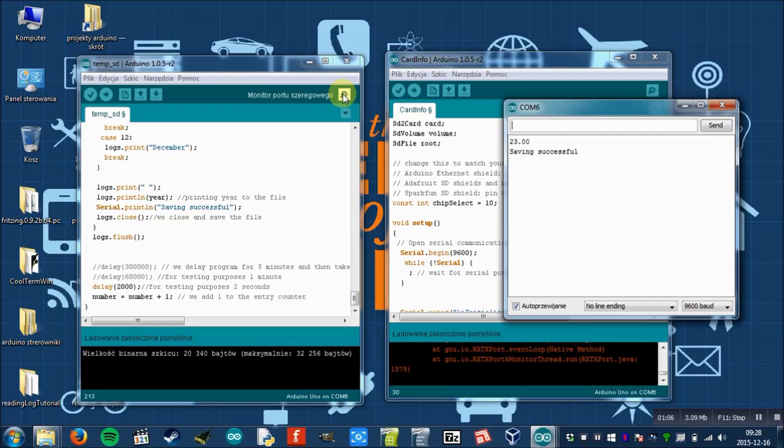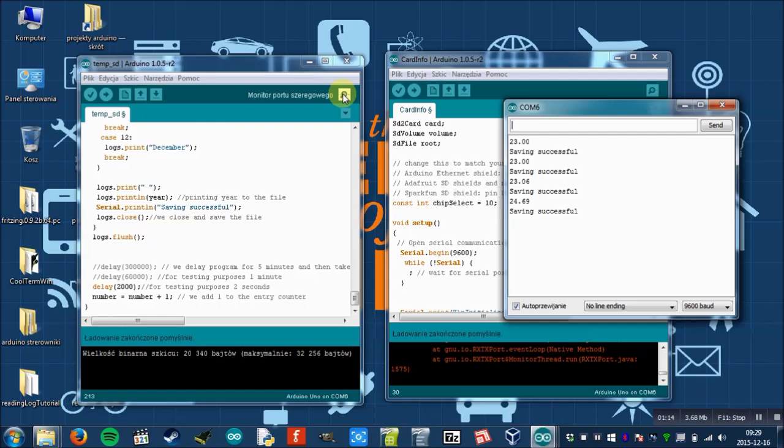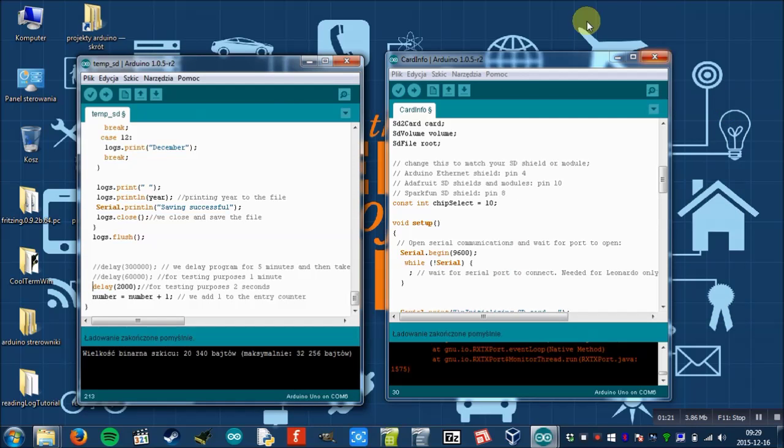And now let's see. Yes, it works. Now I will touch it, so we'll see if it changes value. It works perfectly. So the temperature sensor works.